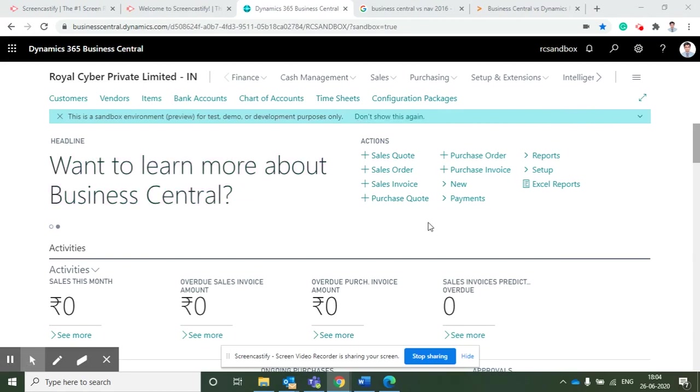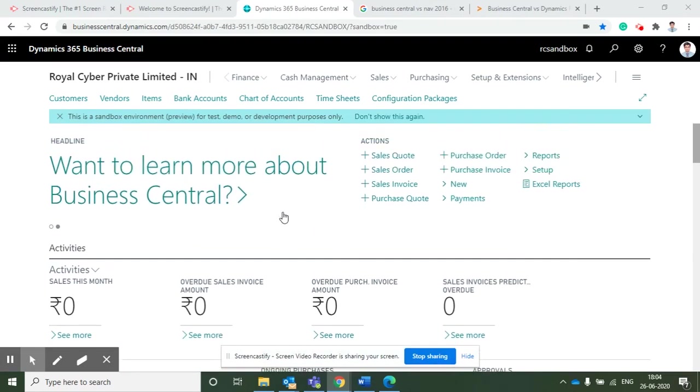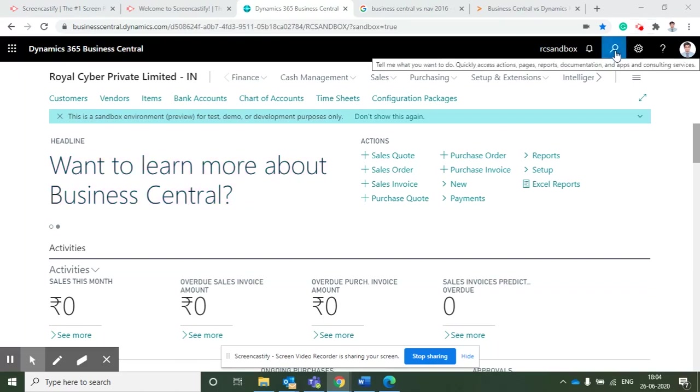Based on the organization, we will assign the role centers to the concerned users. I will show you what are the profiles available in Business Central.